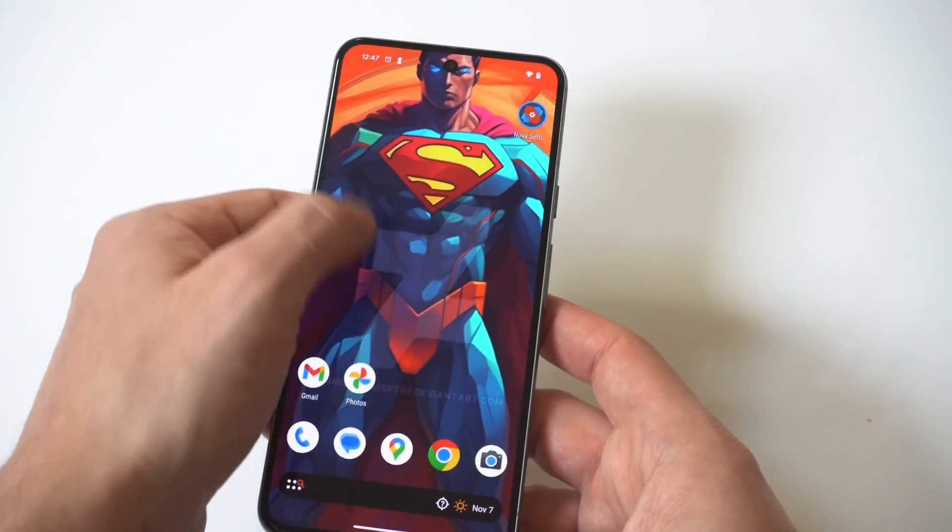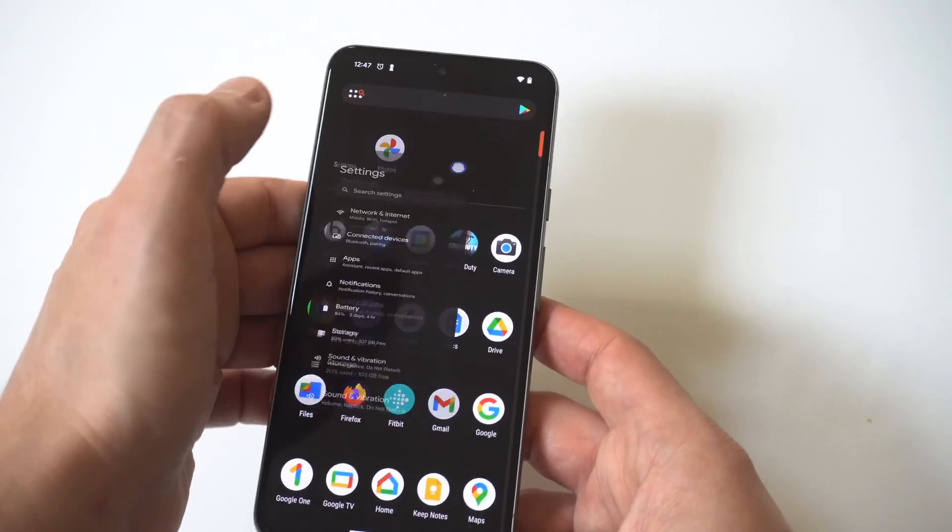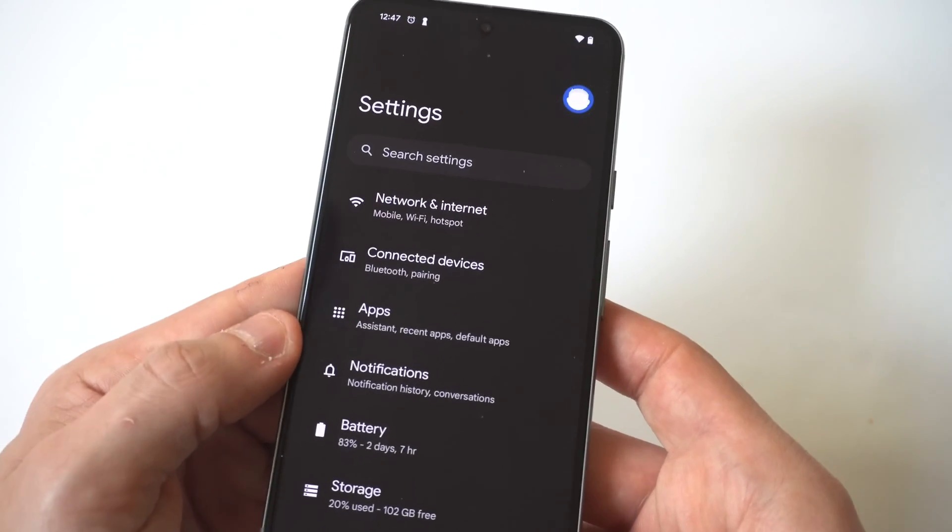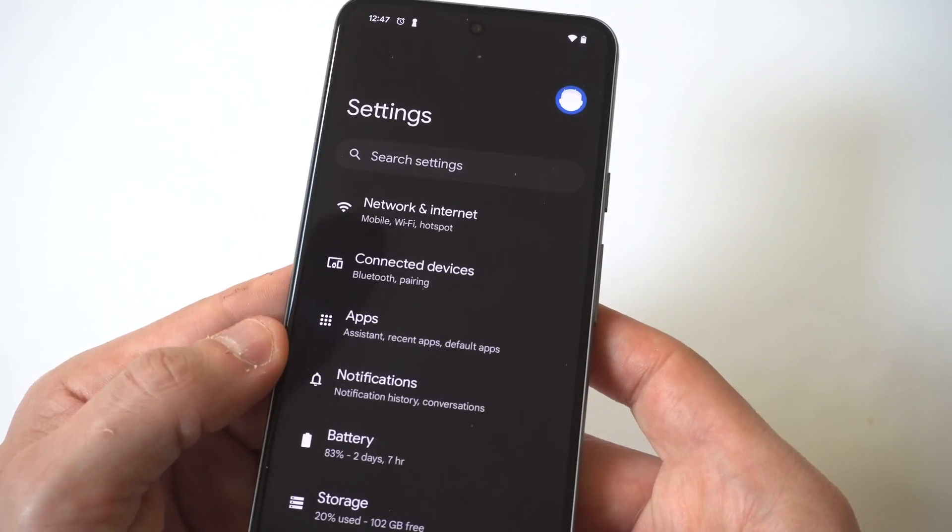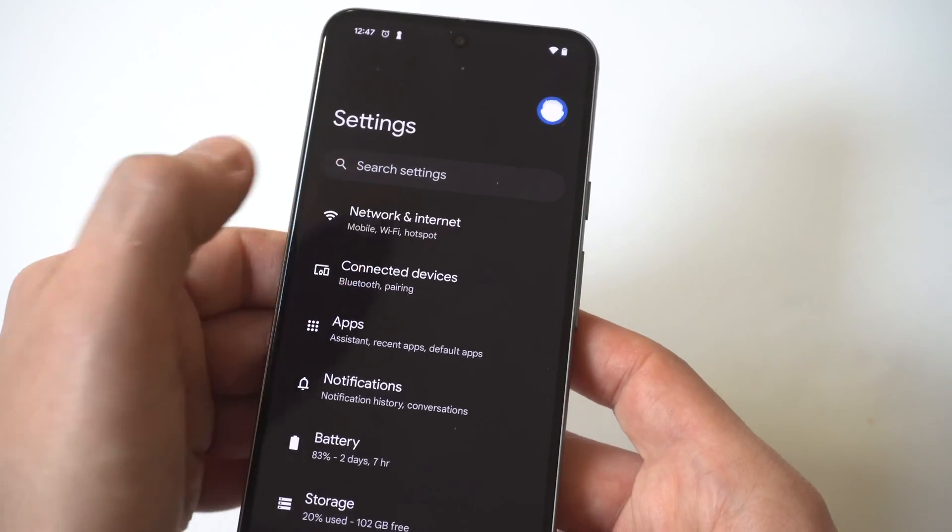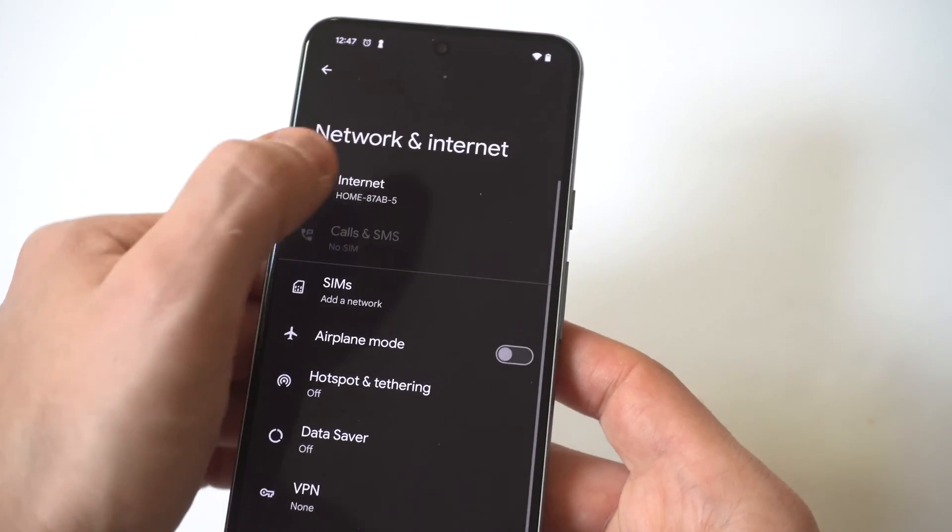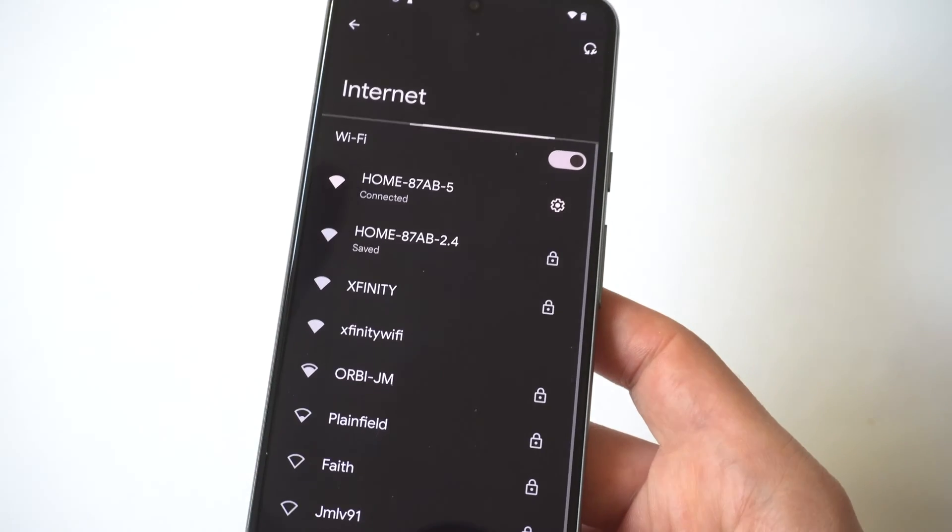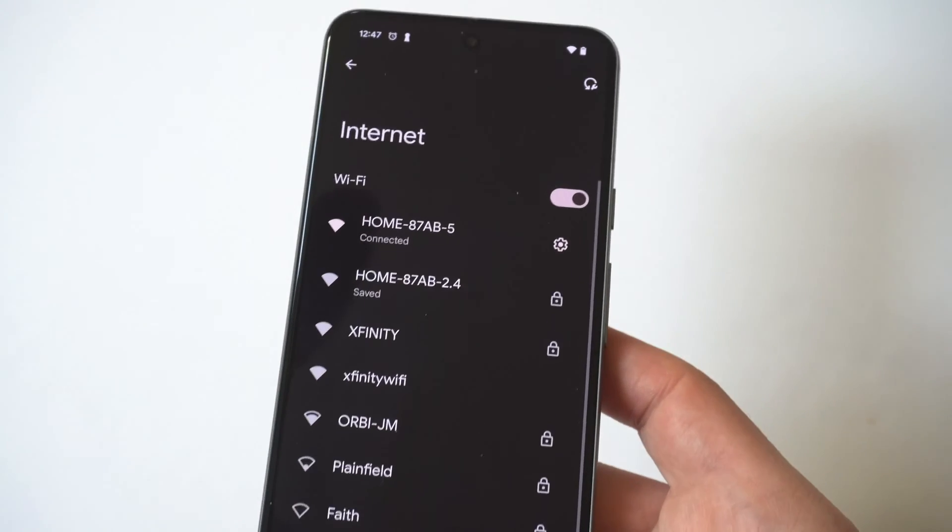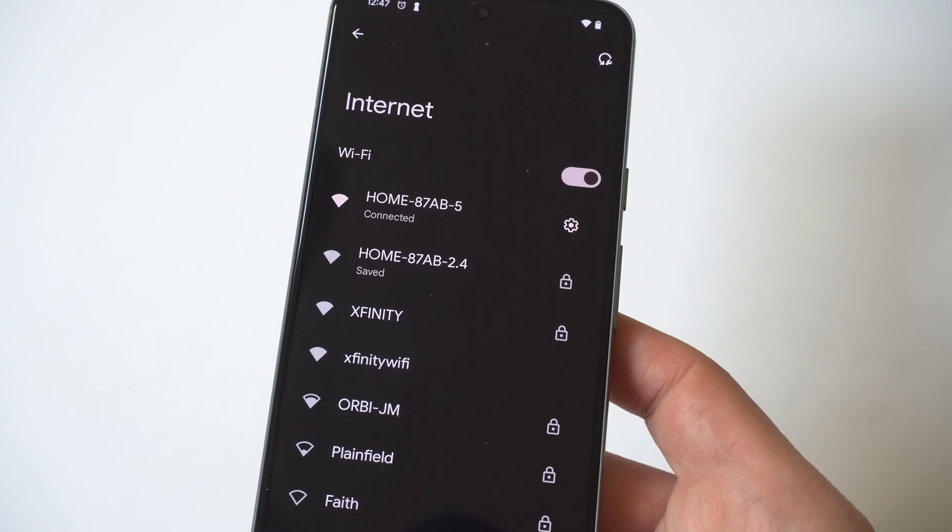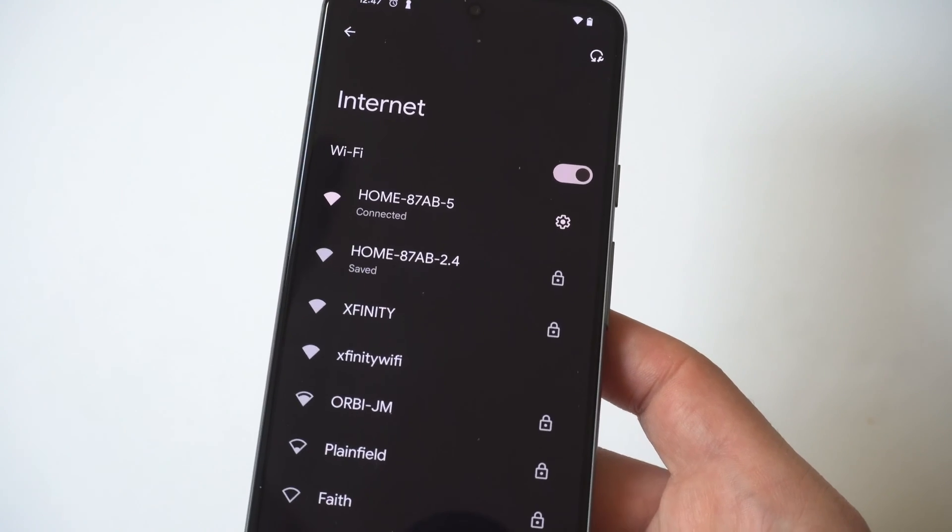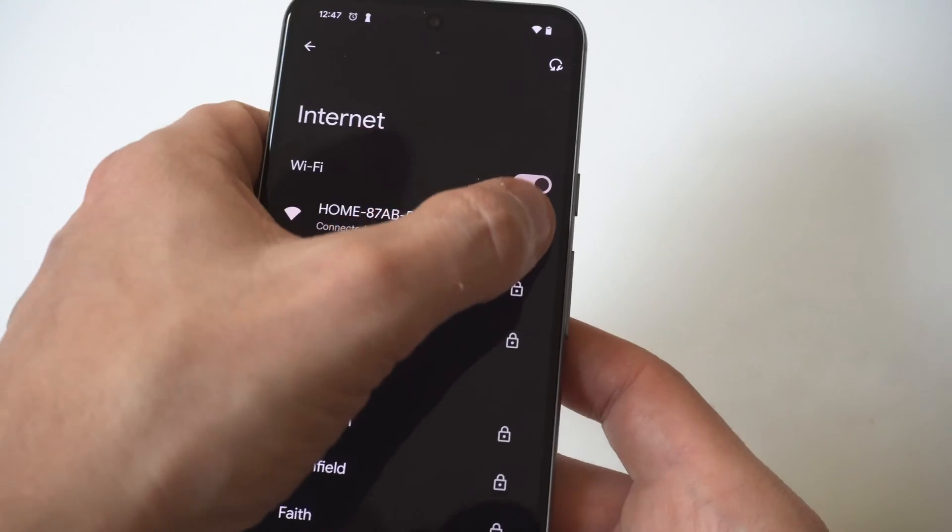The next thing you want to do is go into your Wi-Fi settings and see what Wi-Fi network you're connected to. What I want you to do is if you're connected to the Wi-Fi network you want to be, forget it.